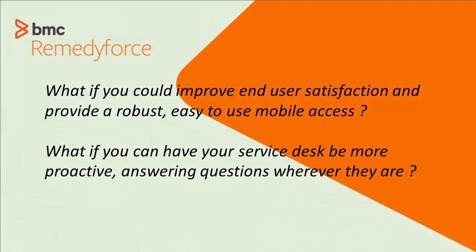So mobile incident handling. What if you could improve your end user satisfaction? What if you could provide easy-to-use mobile access so they can ask questions wherever they are? What about your service desk? Could they be more proactive answering questions wherever they are? Let's take a look at this.